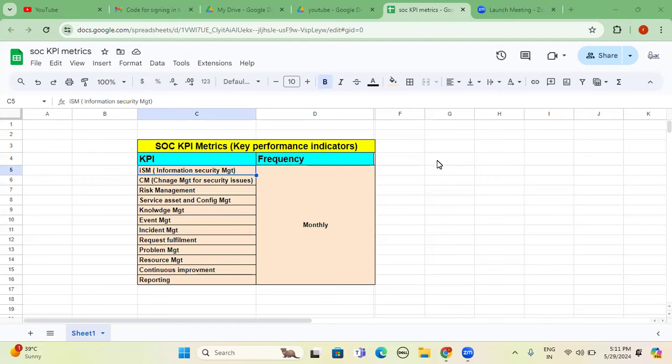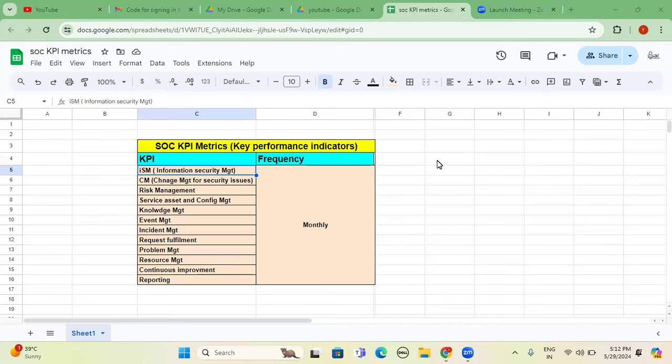So KPI full form is key performance indicators for 24 by 7 SOC environment. We do have a couple of metrics, and we are working on.